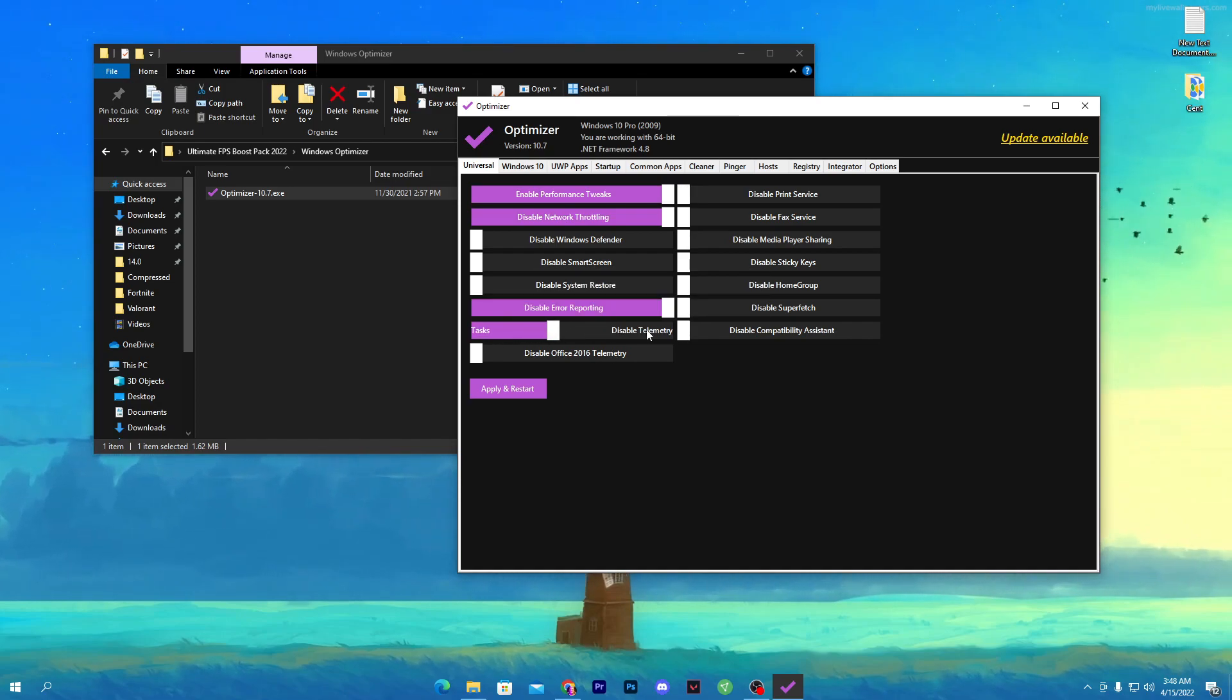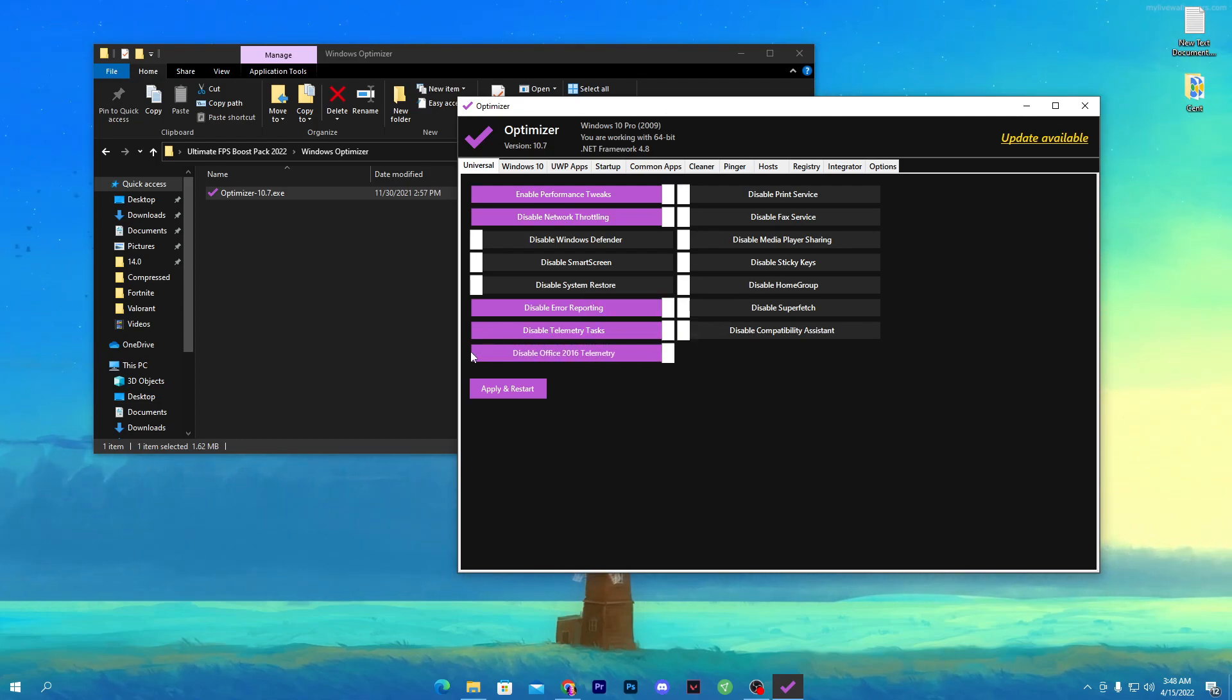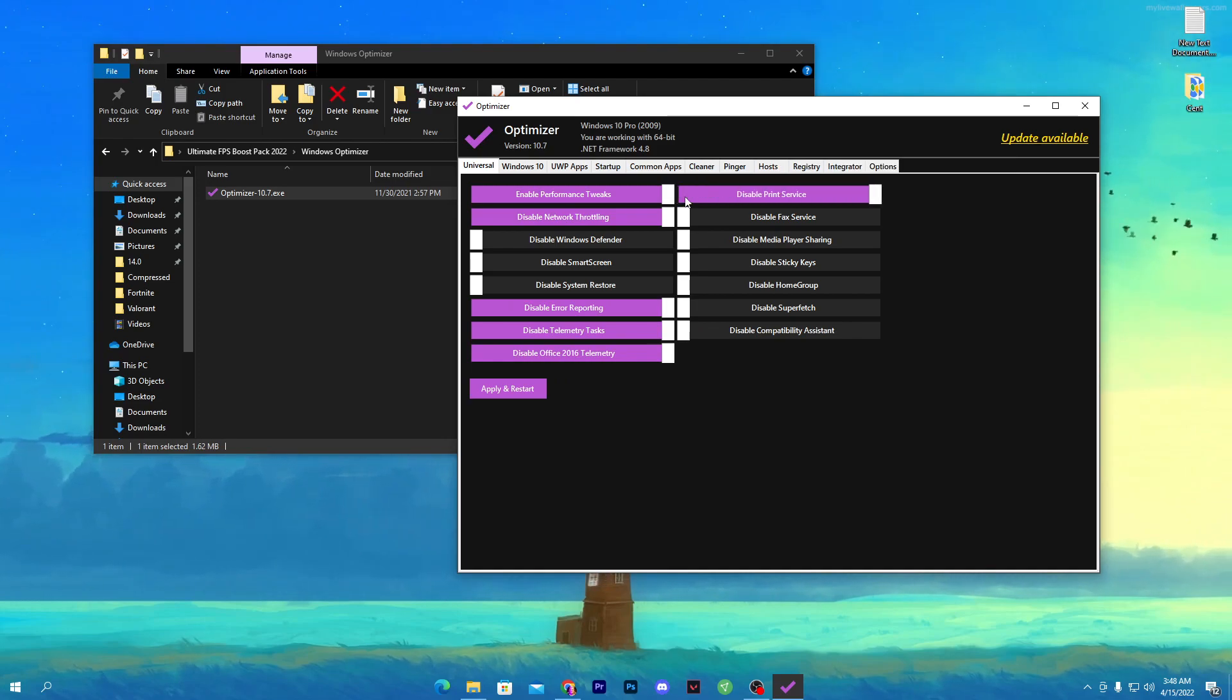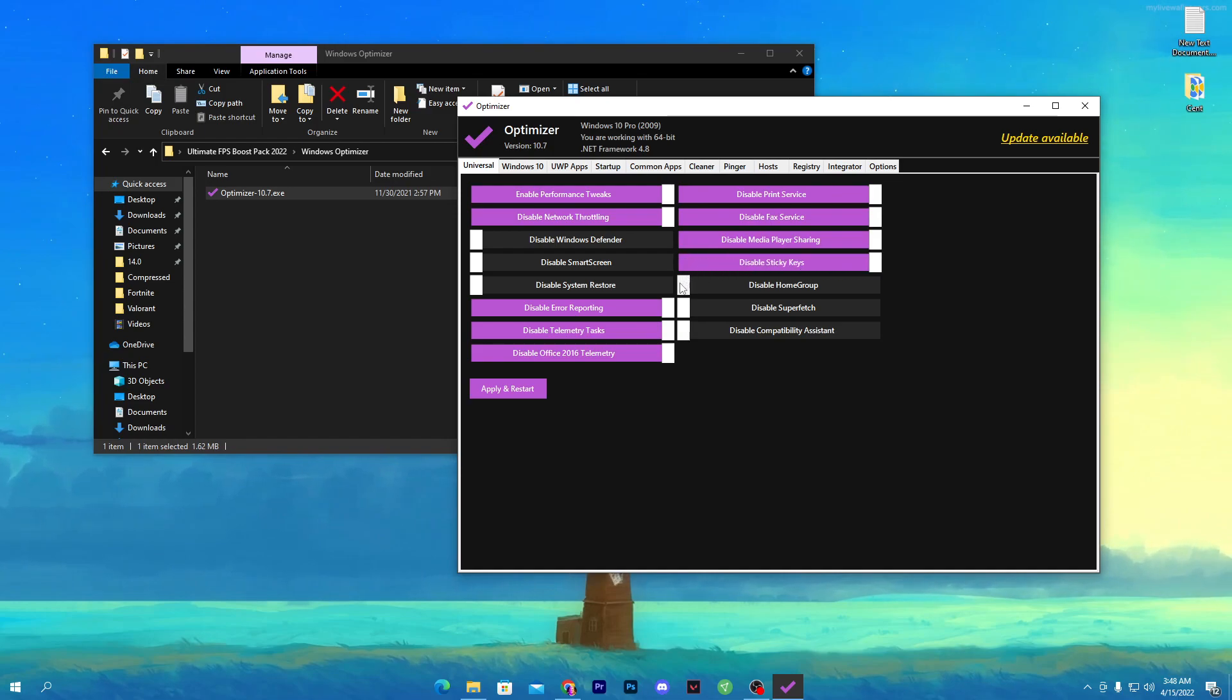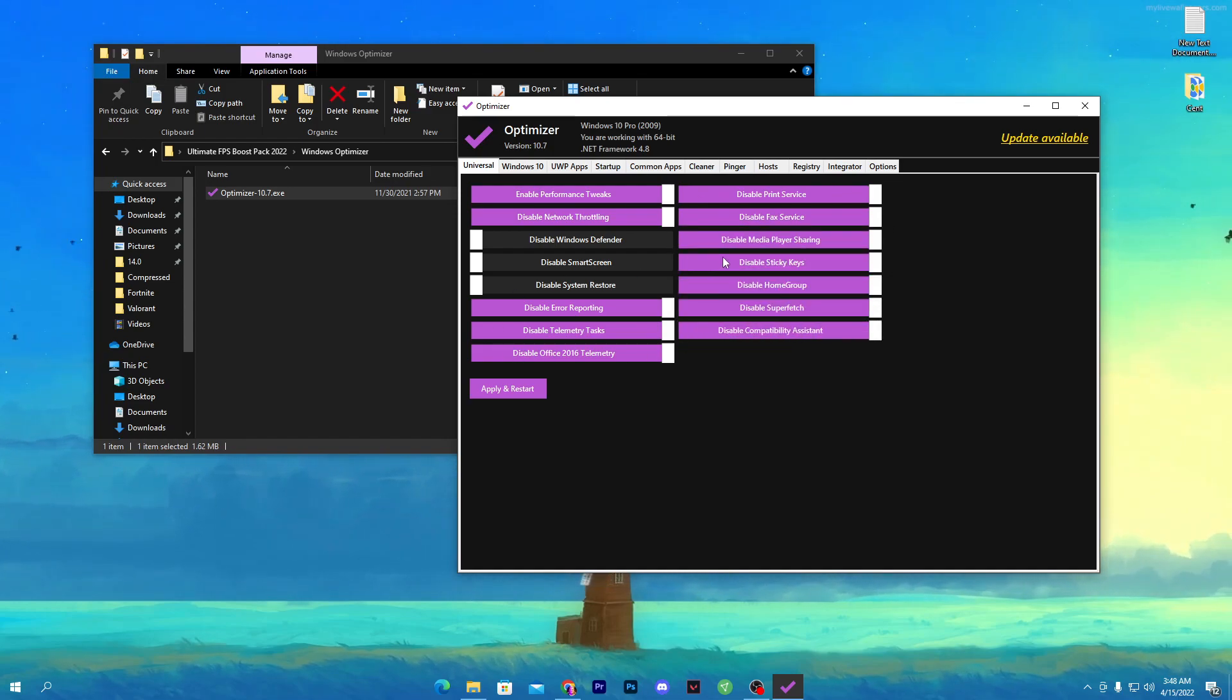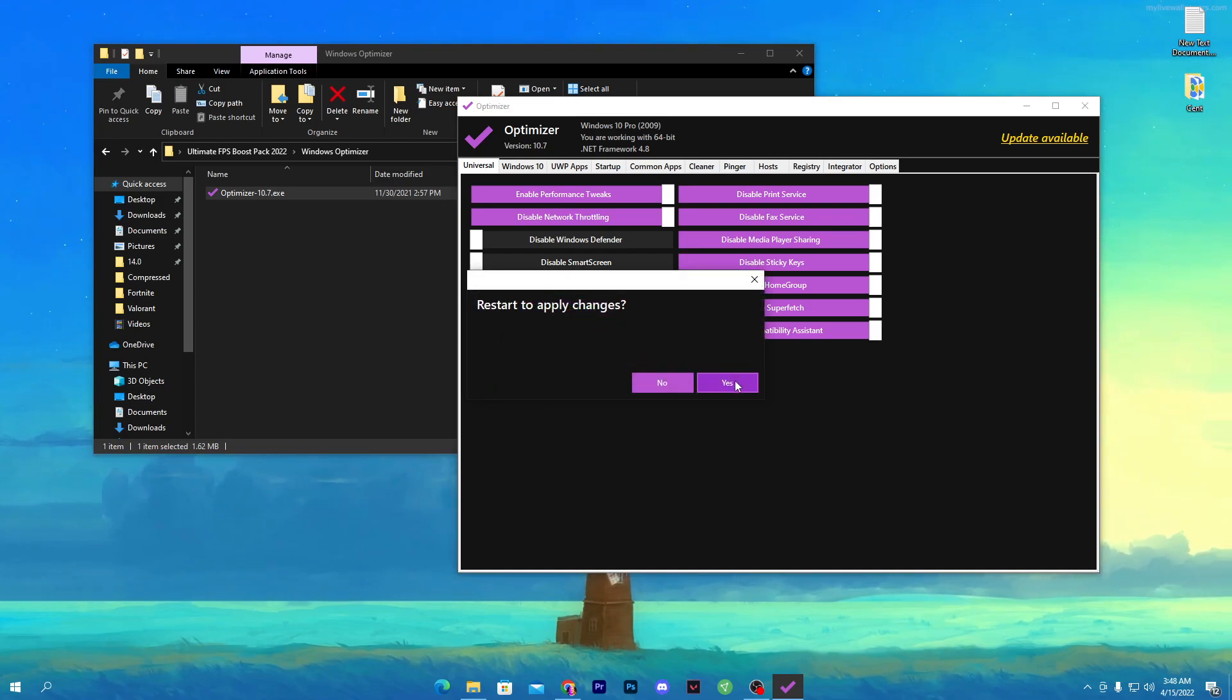Here is disable Office telemetry, make sure to turn it on. Here is disable print, turn on. Disable fax service because this is useless for us. Make sure to disable all of the services which I am disabling. Once you do it, click on apply and restart button and restart to apply the settings. Click yes and your PC will automatically restart.